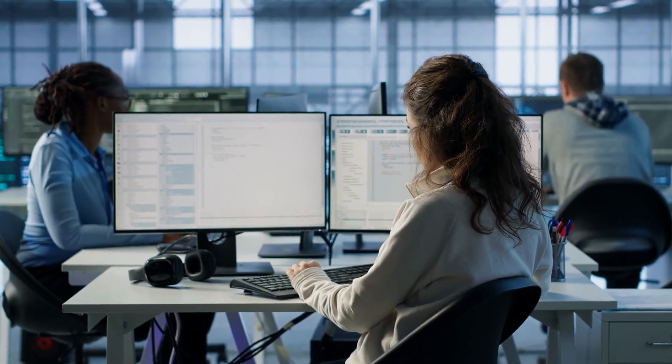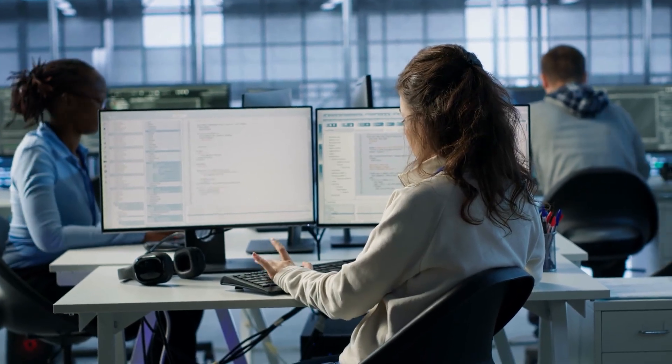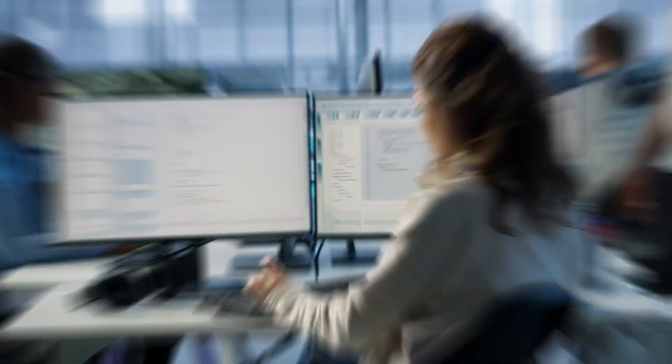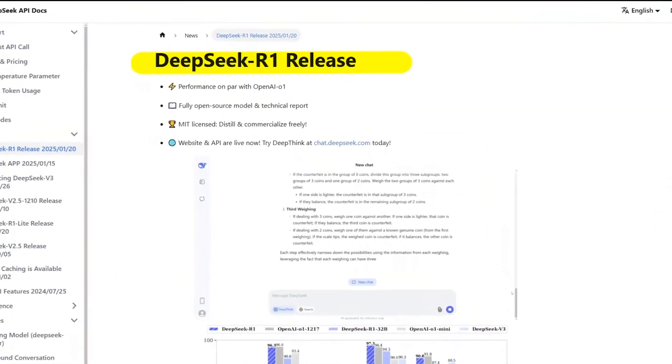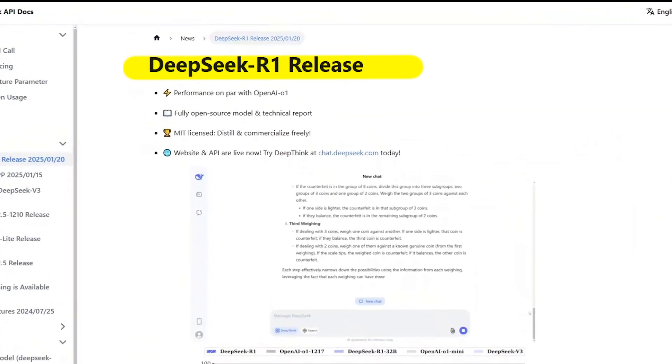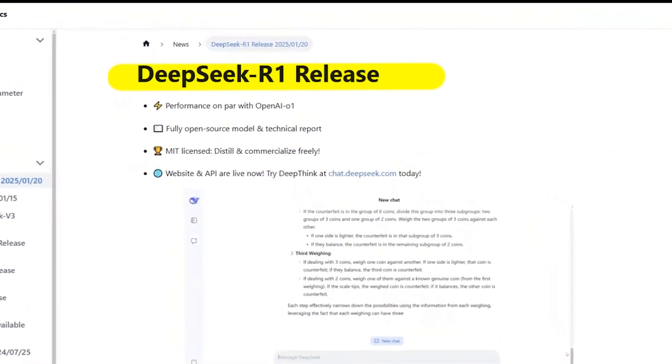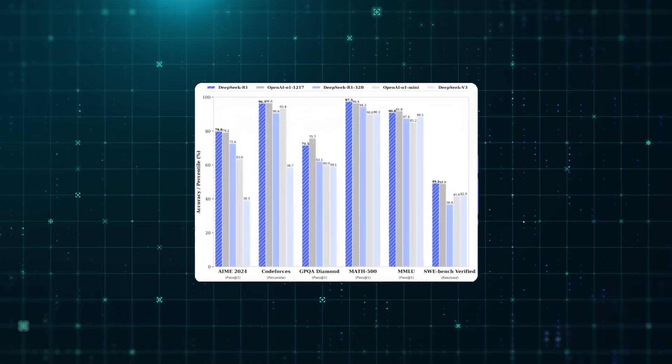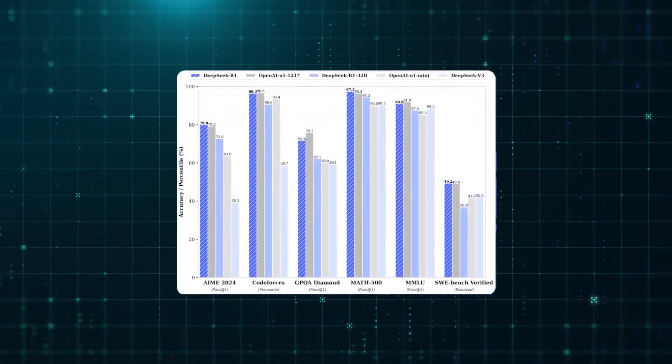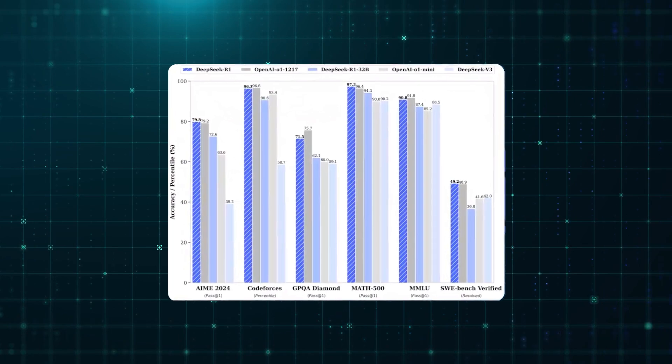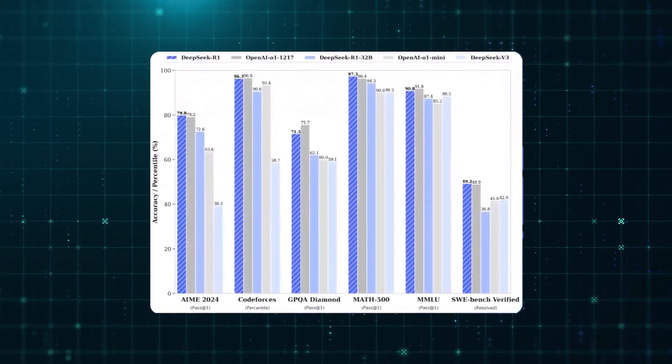This alone would be enough to get people talking, but DeepSeek wasn't done. Just days before unveiling Janus Pro, they shocked the industry with their R1 language model, one that reportedly matched OpenAI's GPT-4 performance. And here's the kicker.